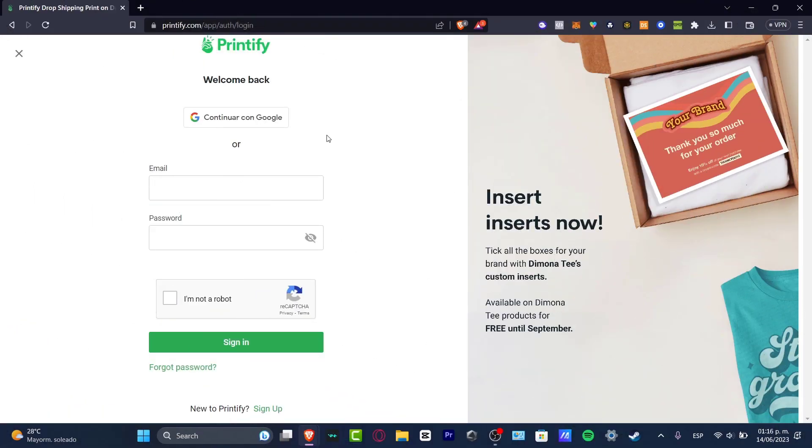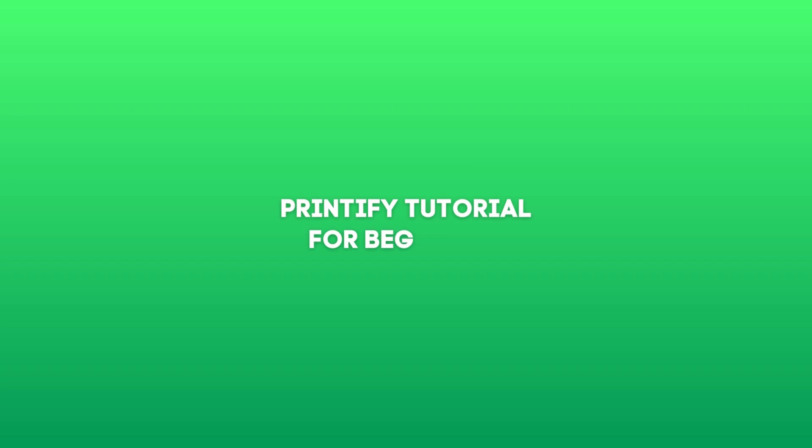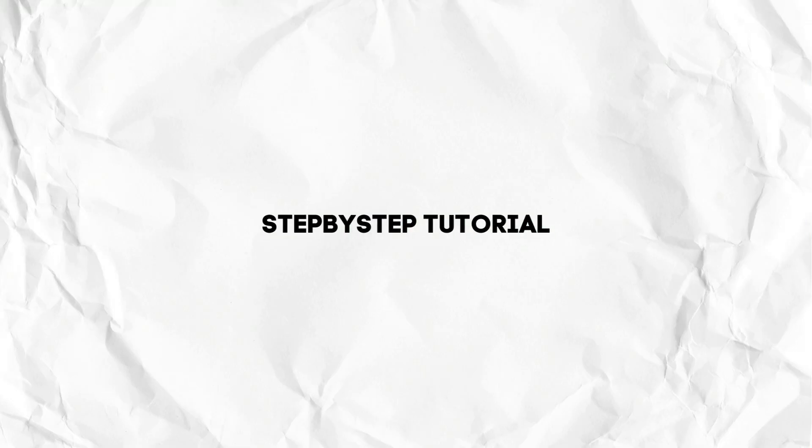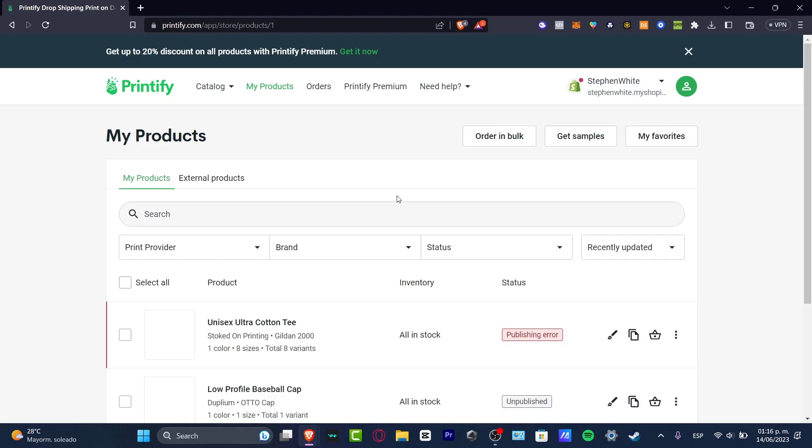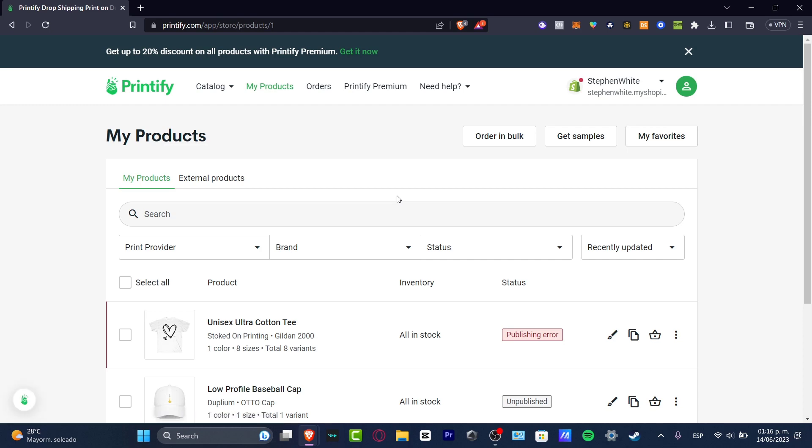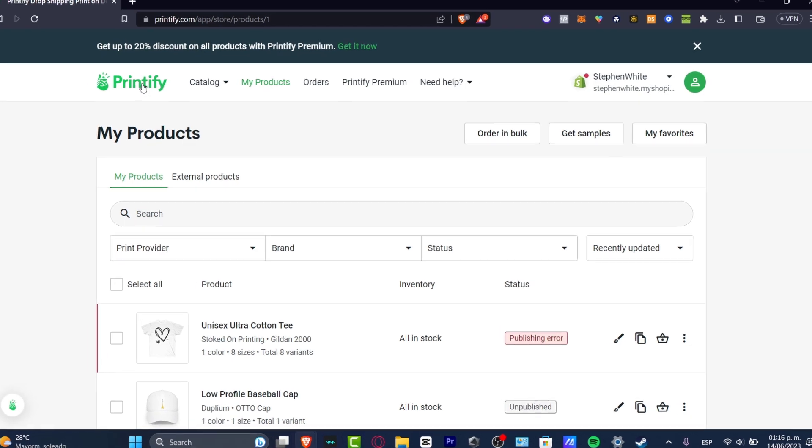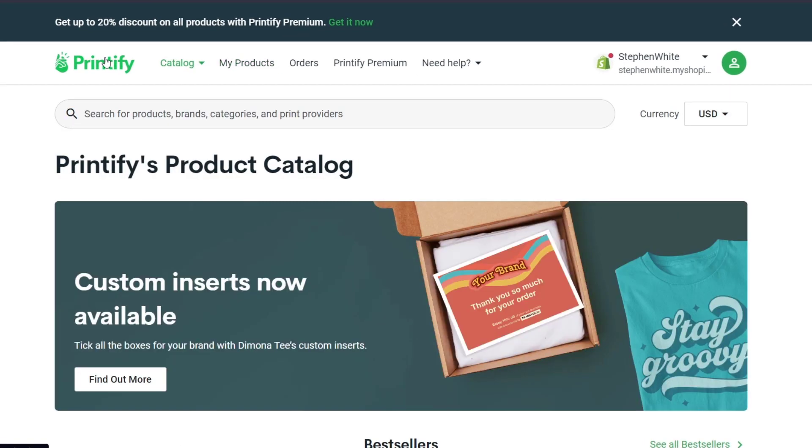What is up guys, welcome to this new video. My name is Steven and I'll be showing you how to use Printify for actual beginners. You don't need to know anything about design. Maybe you have a brand or idea of how to get started with Printify, but if you don't, you don't have to worry about that. I'm going to show you really quick how we can use Printify.